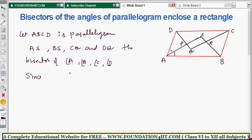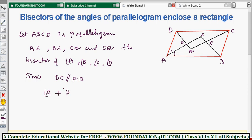Since DC is parallel to AB, and AD acts as a transversal cutting these parallel lines, we can apply the co-interior angles property. AB is parallel to DC and AD is the transversal, so angle A plus angle D is equal to 180 degrees. This follows from the co-interior angles theorem.